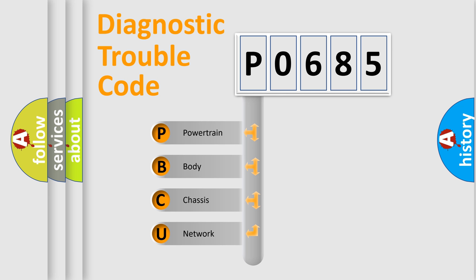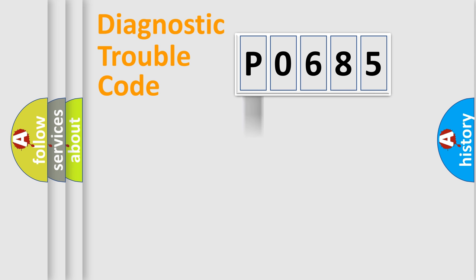We divide the electric system of automobile into four basic units: powertrain, body, chassis, and network.